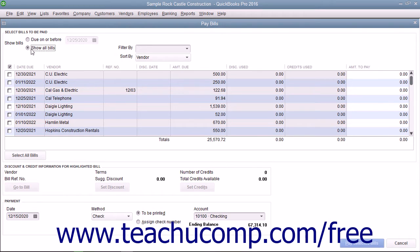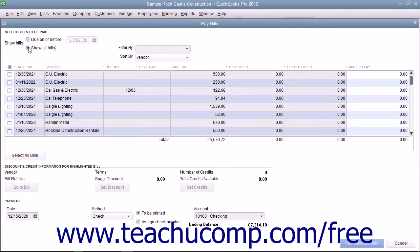At the top of the Pay Bills window, select either the option button to show bills due on or before a date you select, or the option button to show all bills.